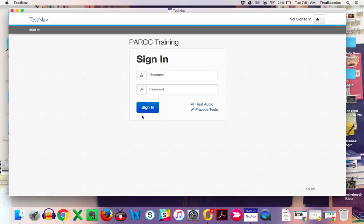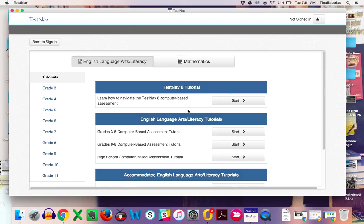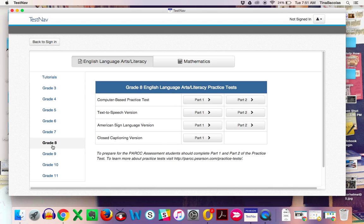If I click on the Park Training button, you have access to all of the practice tests by clicking on this Practice Test link. They're organized over here by grades. So let's say, click on Grade 8.